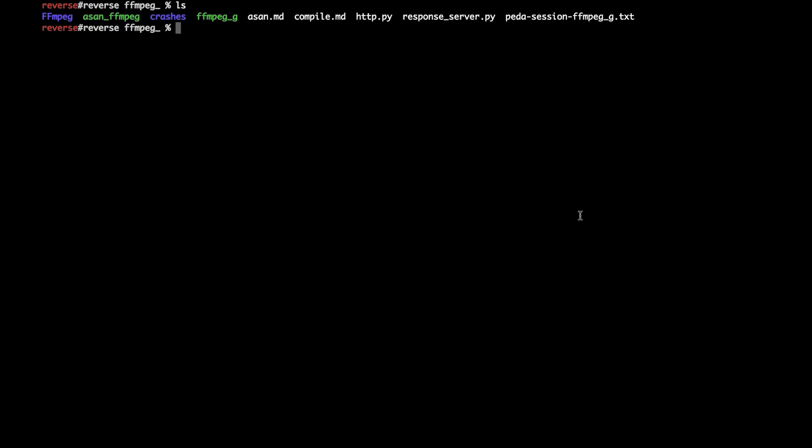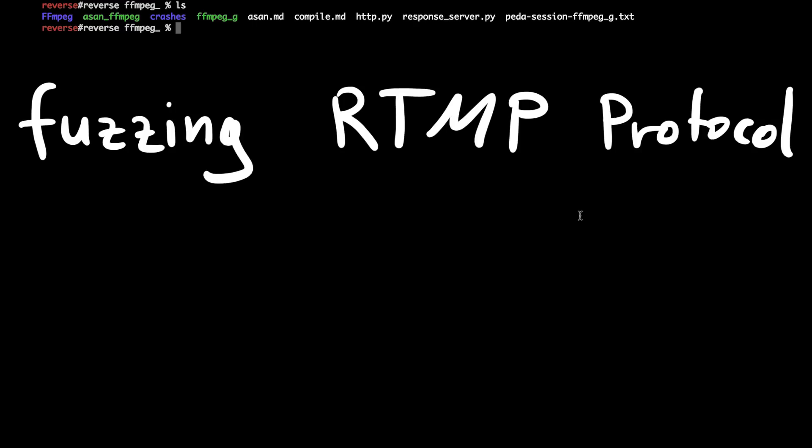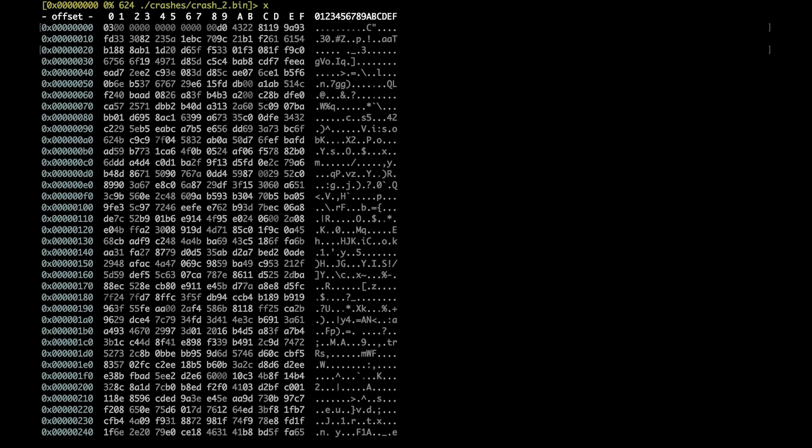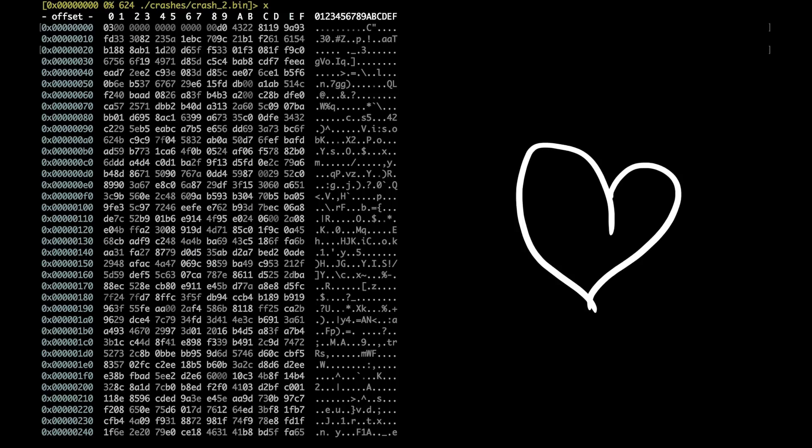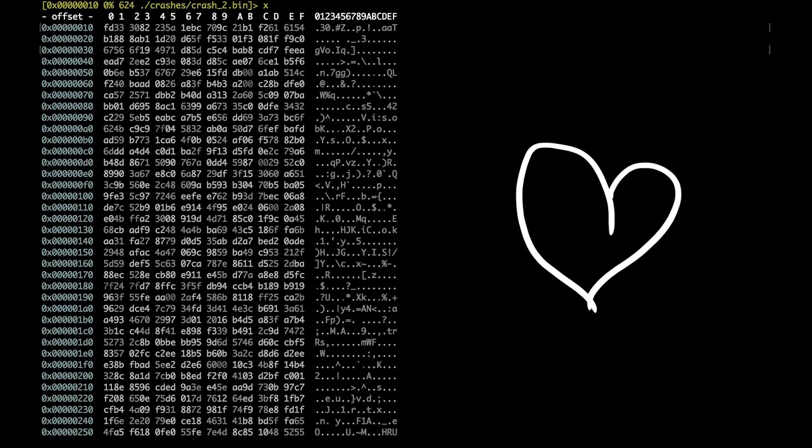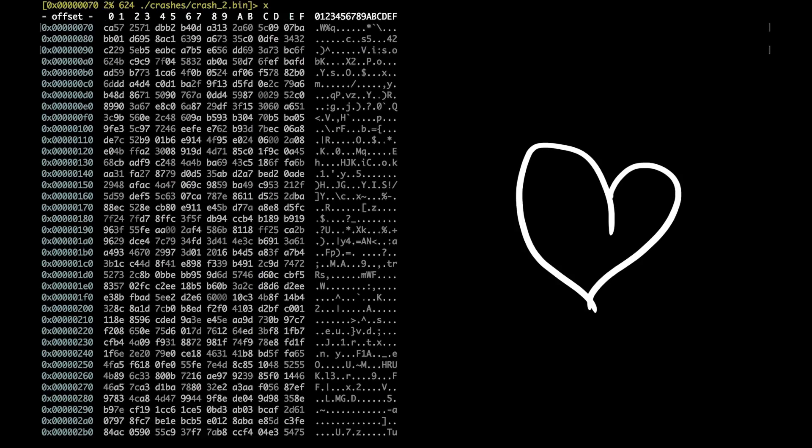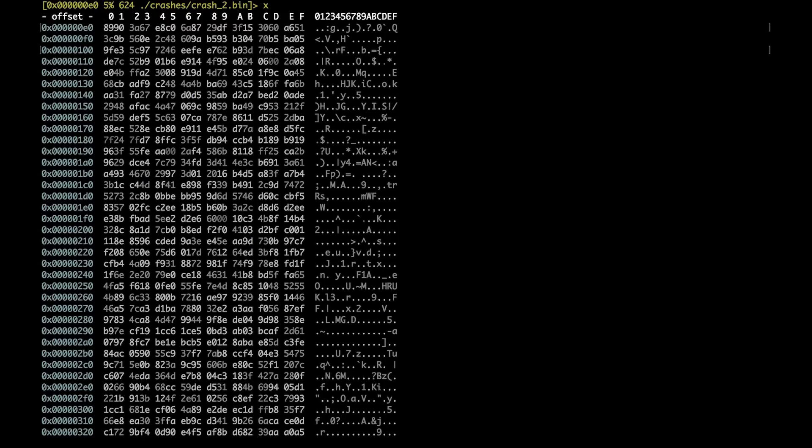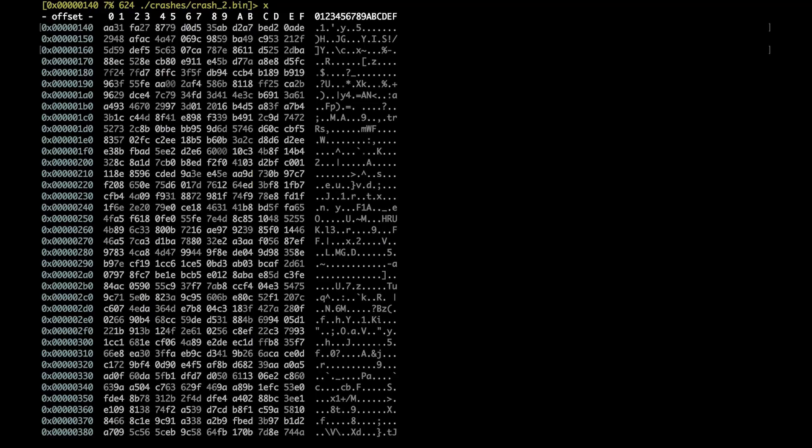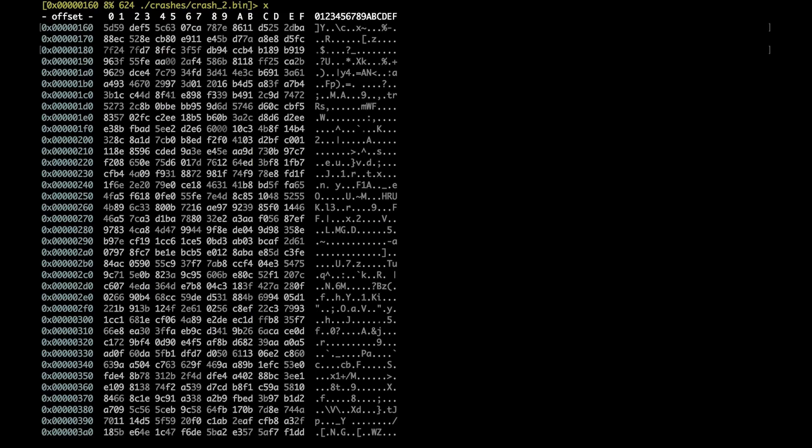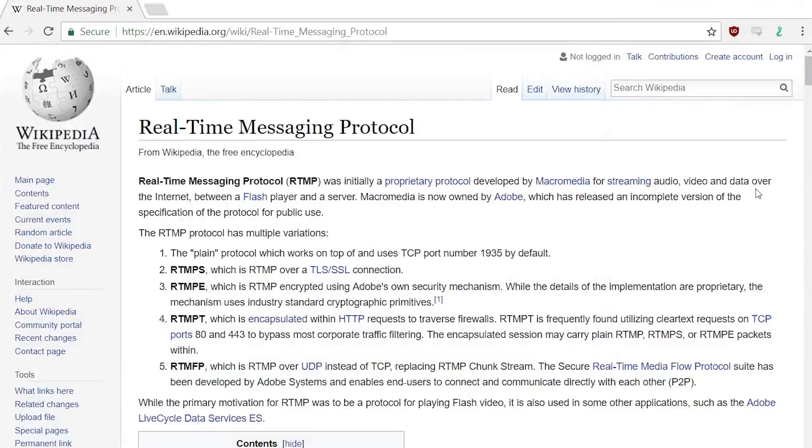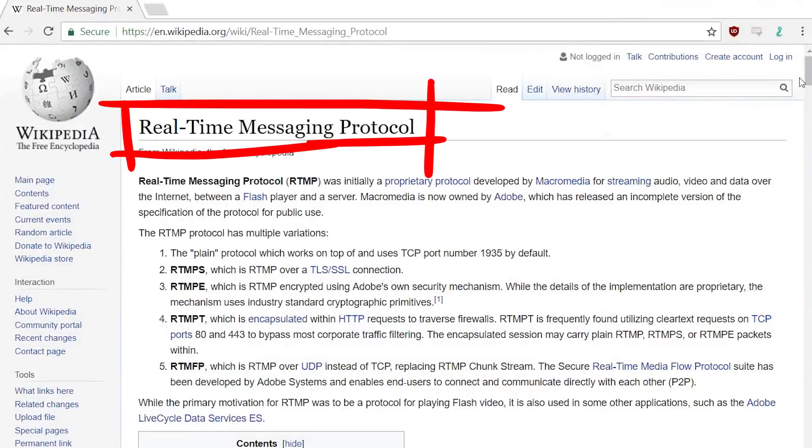The crash was found during fuzzing the RTMP protocol. This protocol is binary, so let's open it up in my favorite hex editor called Radare2. I like to use it when viewing binary files because it has a very shiny UI. Nothing too special here, just some binary data. So let me tell you something about this protocol.